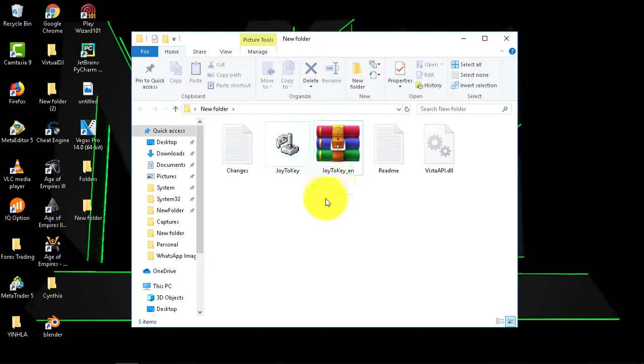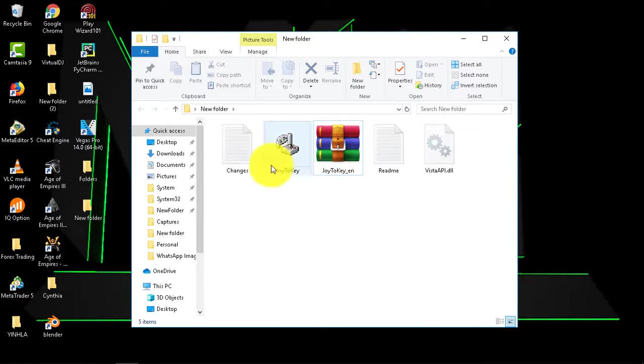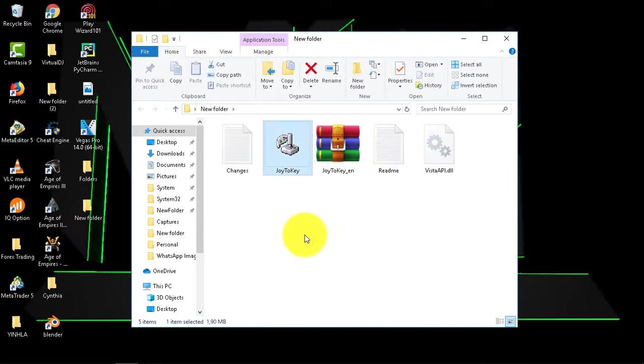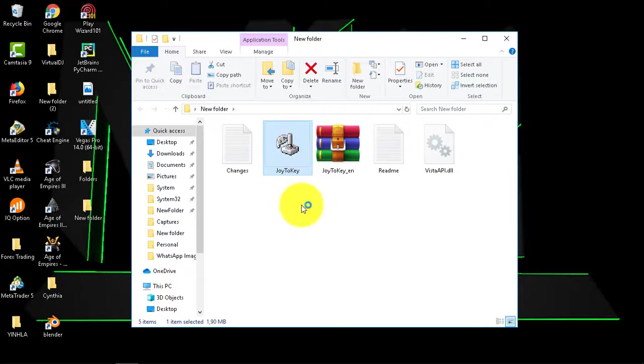So once you've extracted it, you can see now you have these four programs that came with it, but this one is the one you need. Just go ahead and open that.